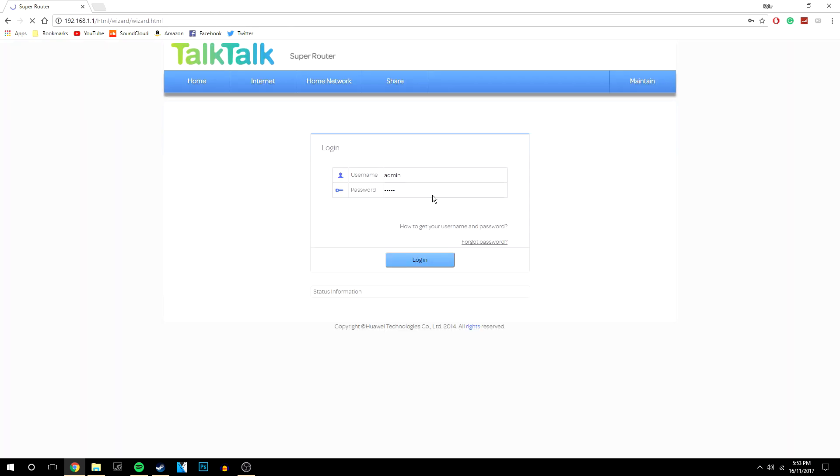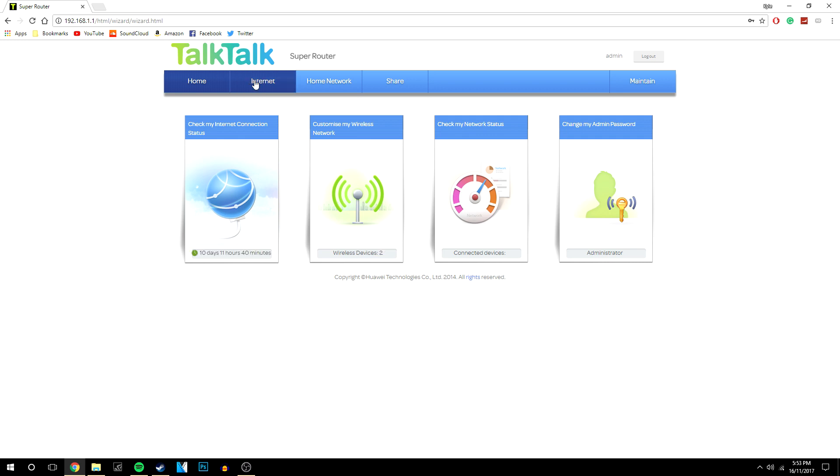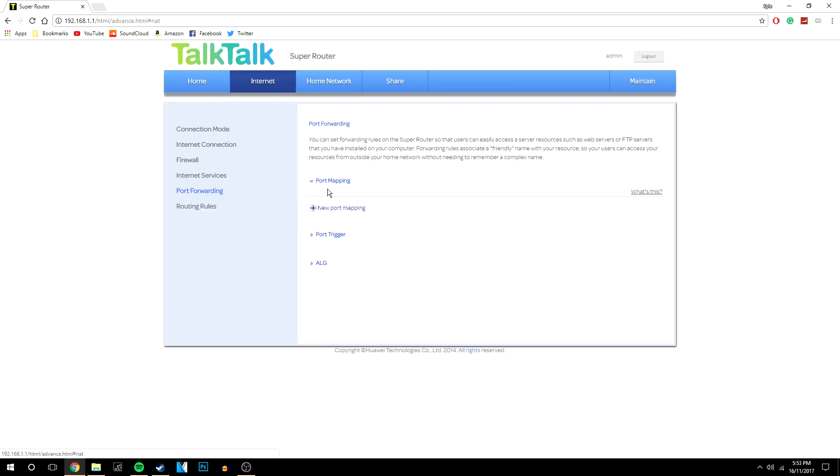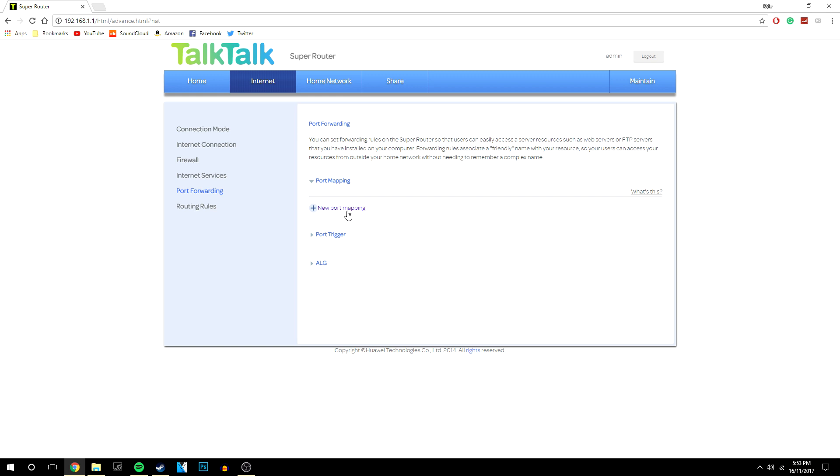So we're going to log into it and then we're going to want to find the port forwarding settings for our router. Now this will be different for every single router so all you need to do is google it, google how to do it with your router and then you want to come back to this video.